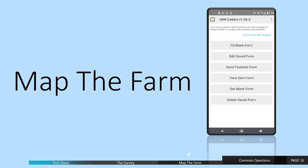A very important part of this survey is knowing where the farms are. This is important so that we can monitor the impact of this whole effort to support the farmer.